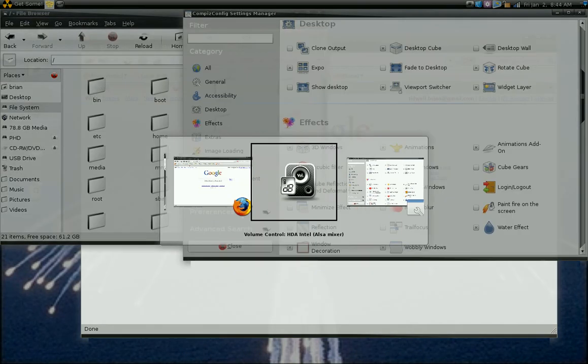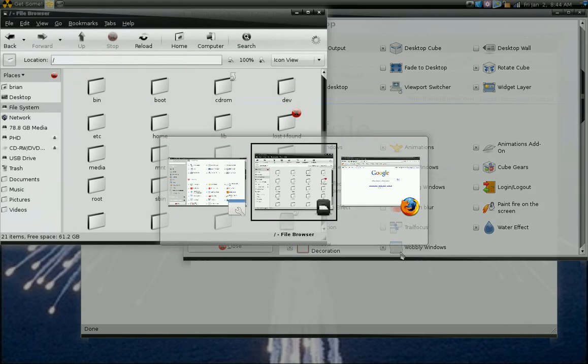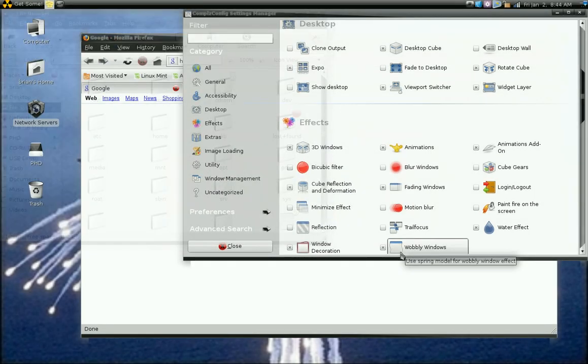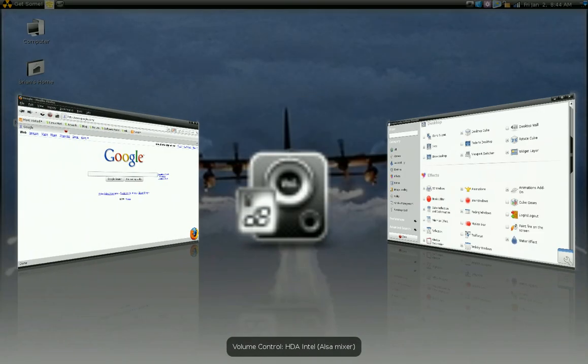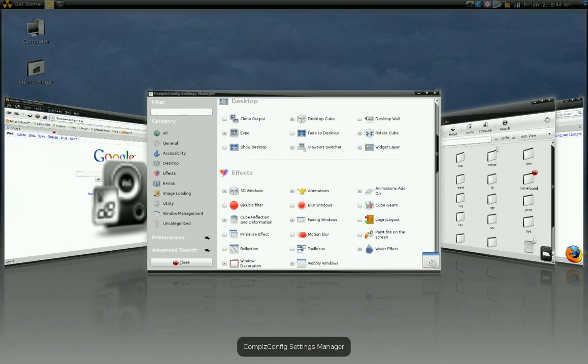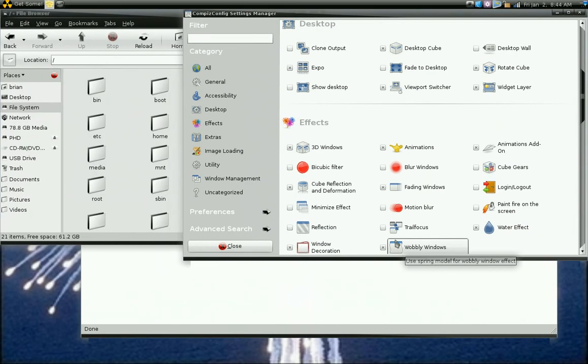Your application switcher, and a couple of different application switchers actually. I'll show you those too.